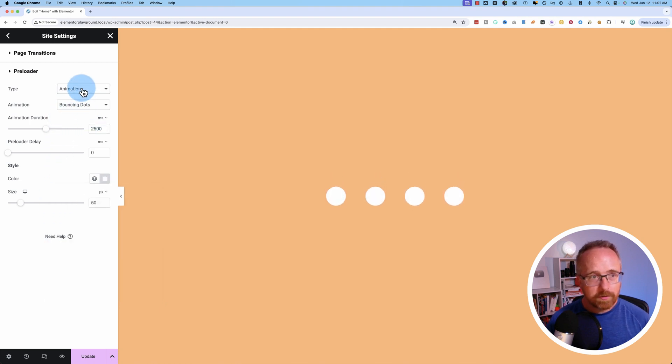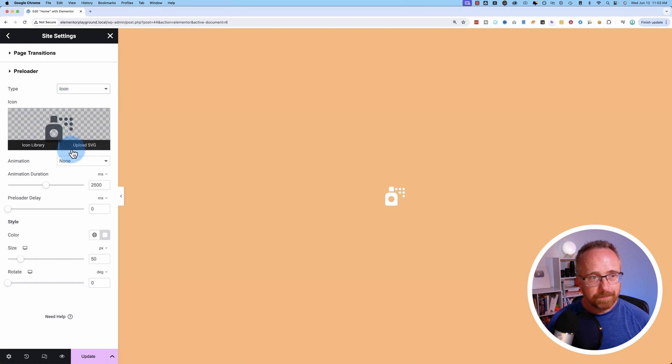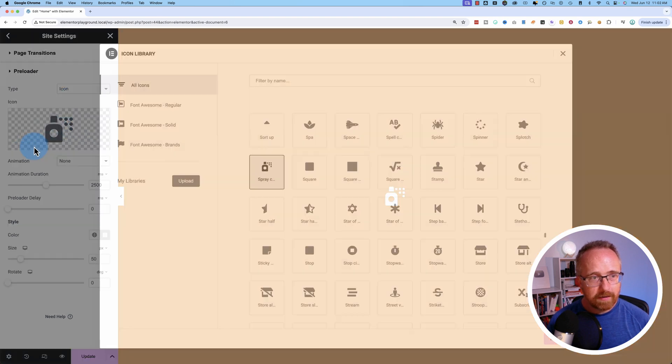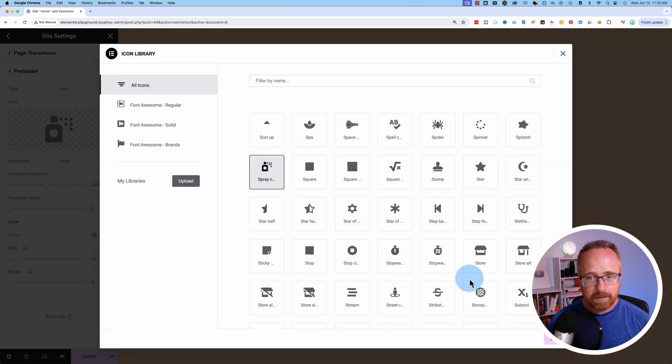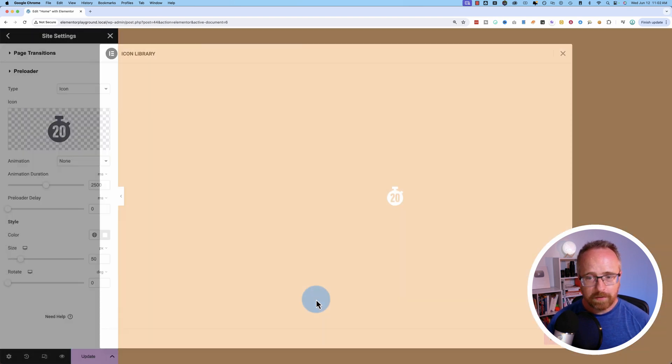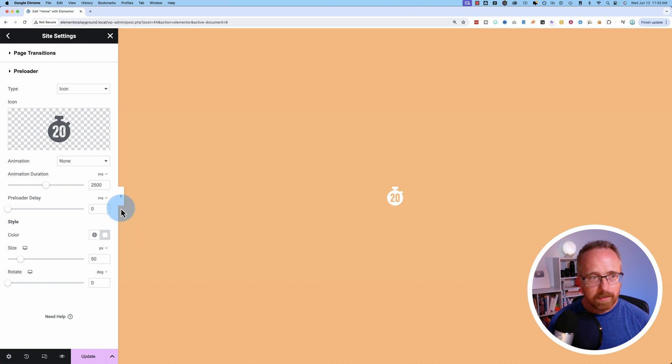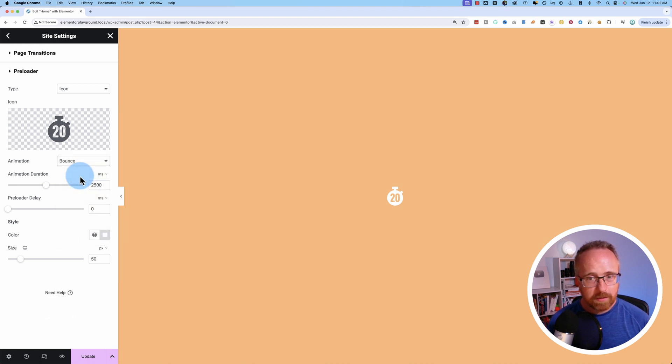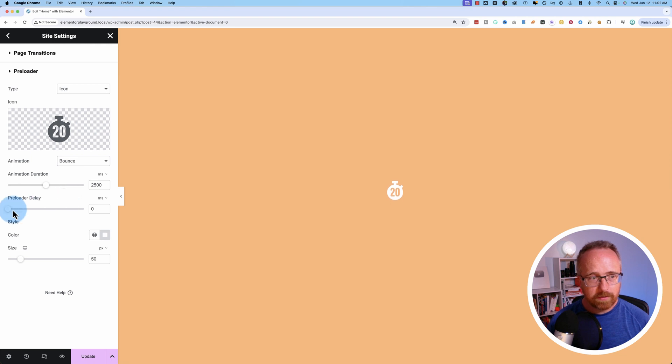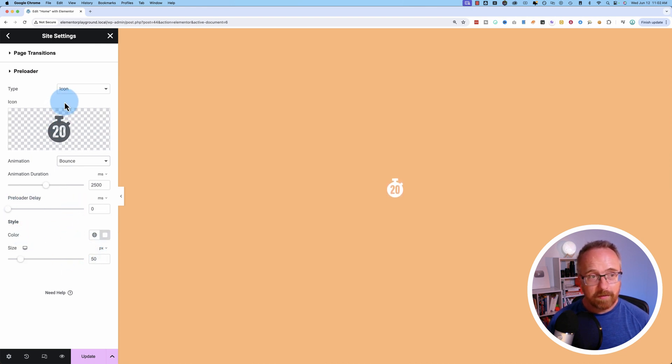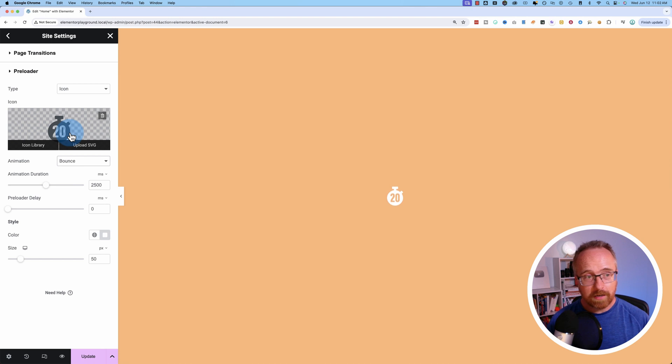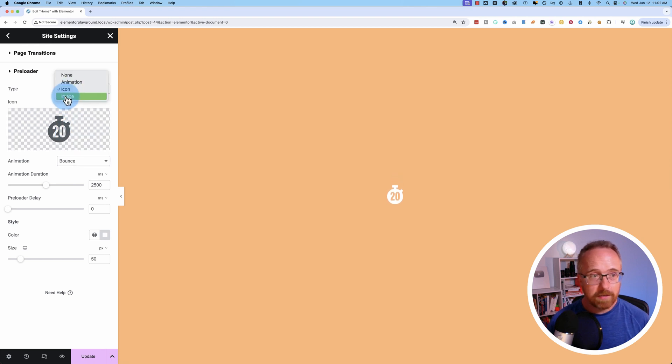You can also choose an icon. I've got a spray can in here. You can choose anything from the icon library. Stopwatch. You can add some animations to it. Make it bounce. You can change the duration, delay, color, and size, just as before. But instead of having predefined animations, you could use an icon and set your own animations.